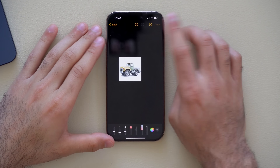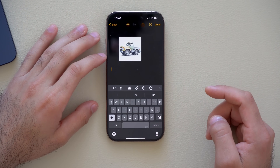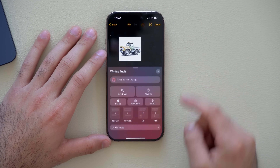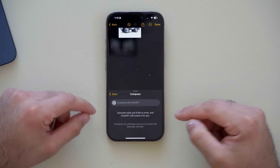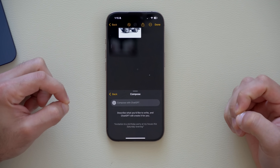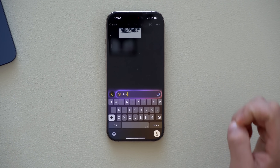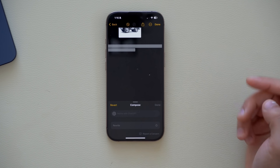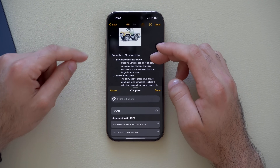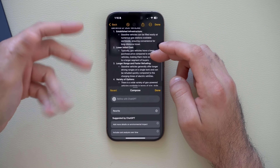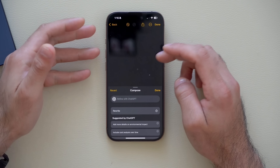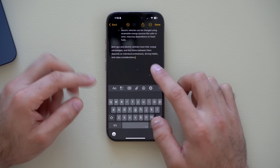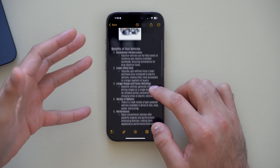In Notes, tapping the Apple Intelligence icon on the keyboard reveals a new Compose option powered by ChatGPT. For example, typing 'show me the benefits between a gas vehicle and an electric vehicle' and tapping Search will compose a detailed comparison. You can also rewrite it or add more details. It's able to produce all this information in just seconds.